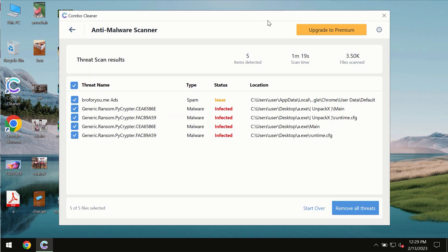At the end of the scan, you will see the summary of the threats. You will also be able to know their exact locations on the computer.